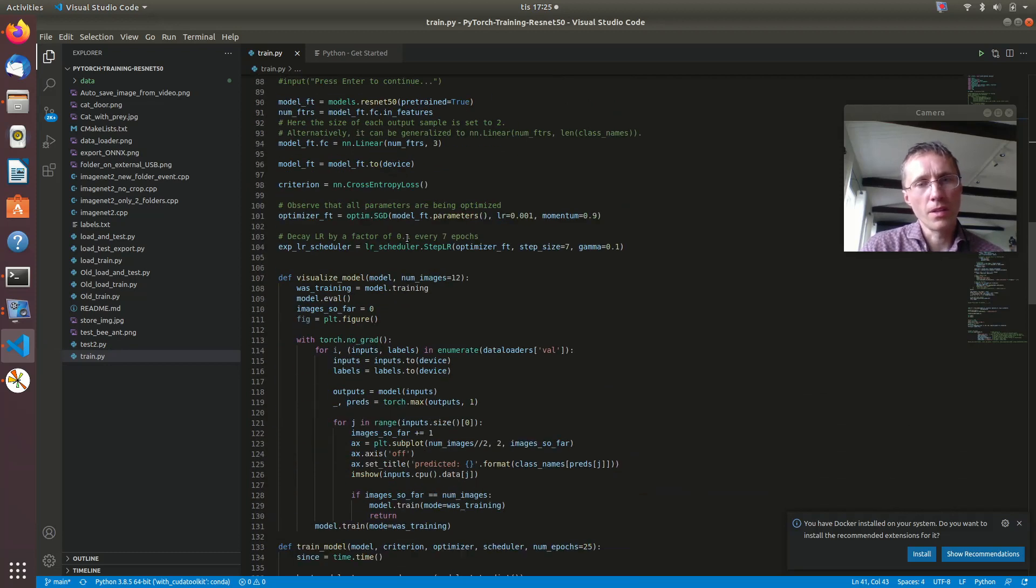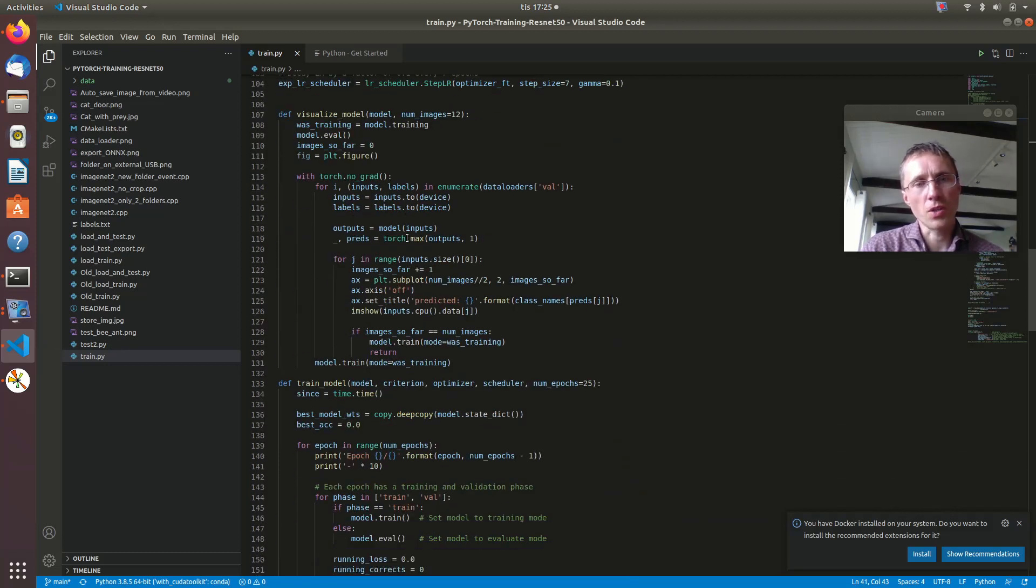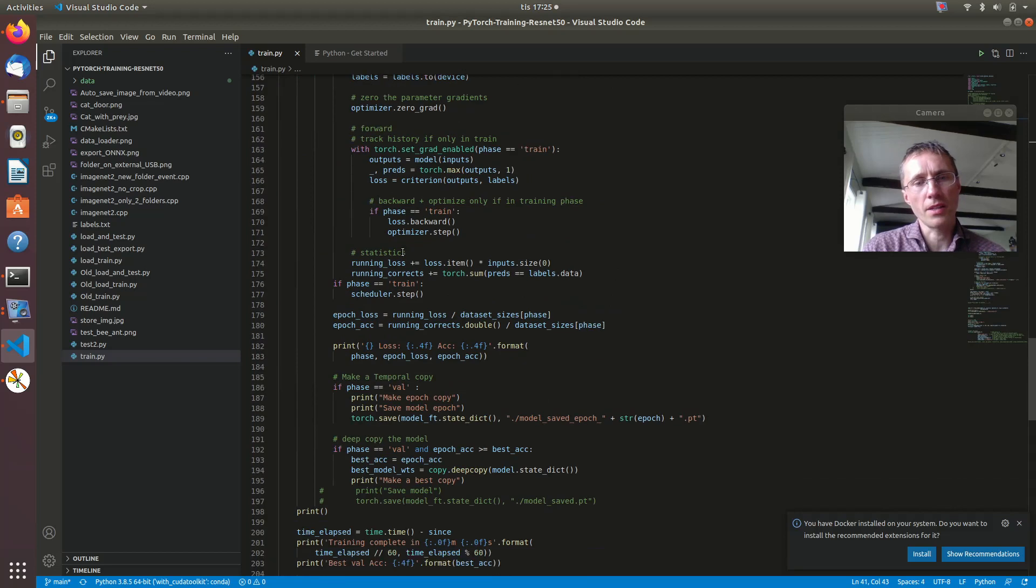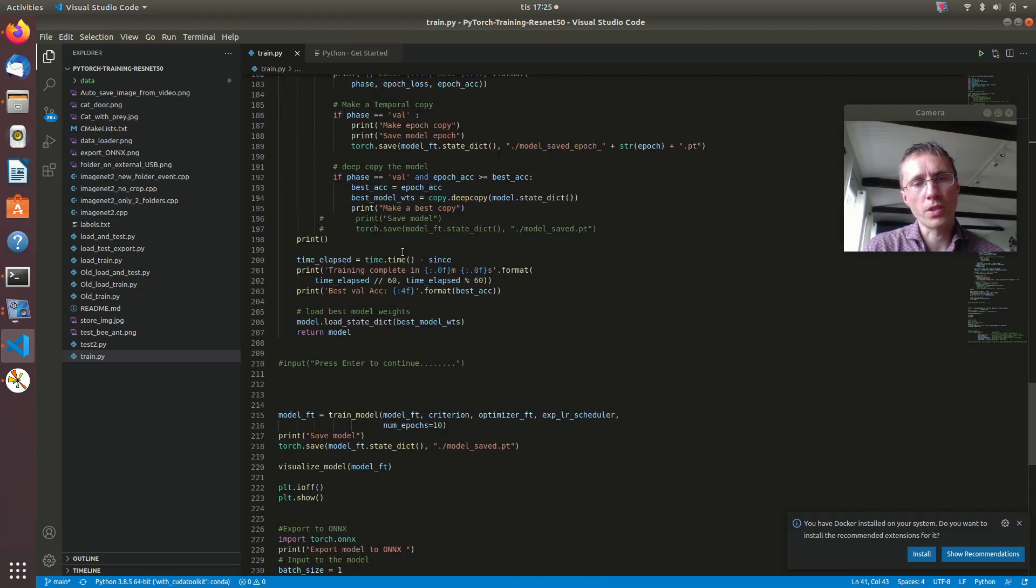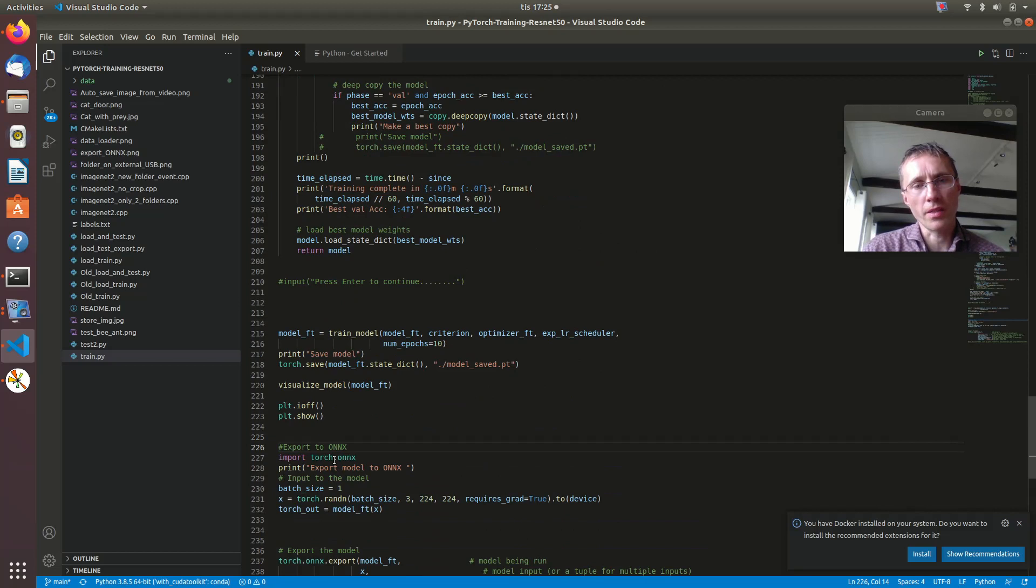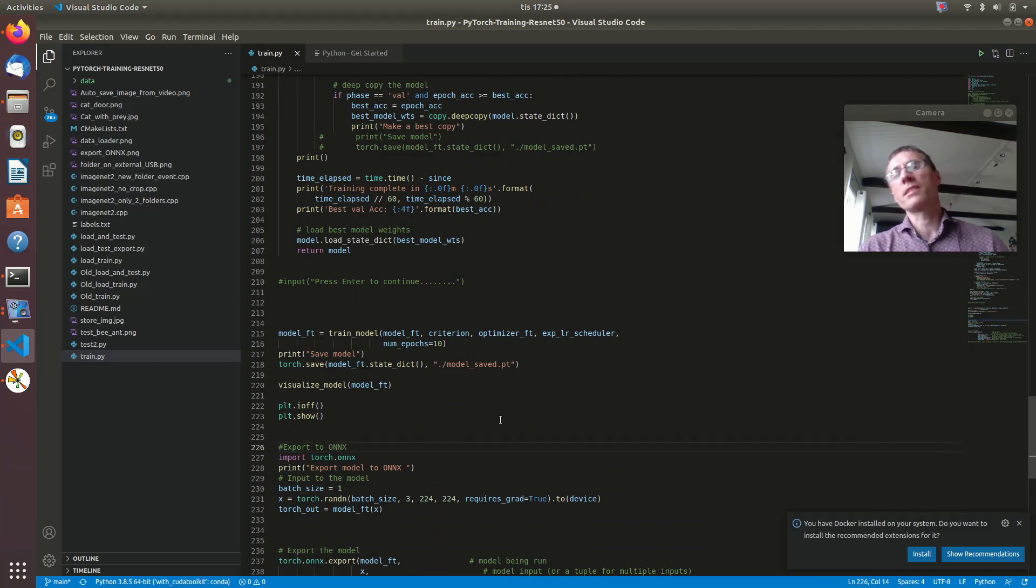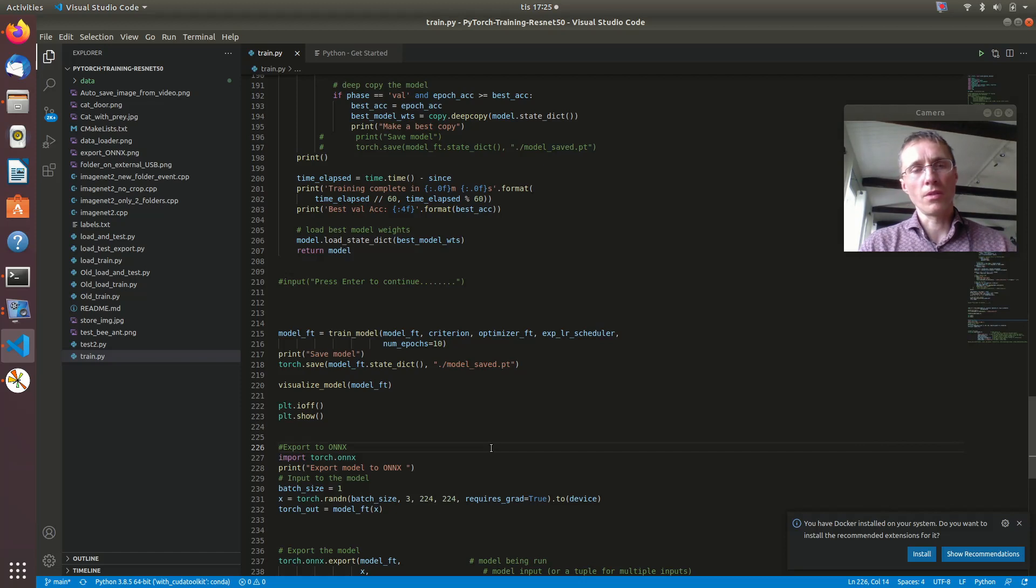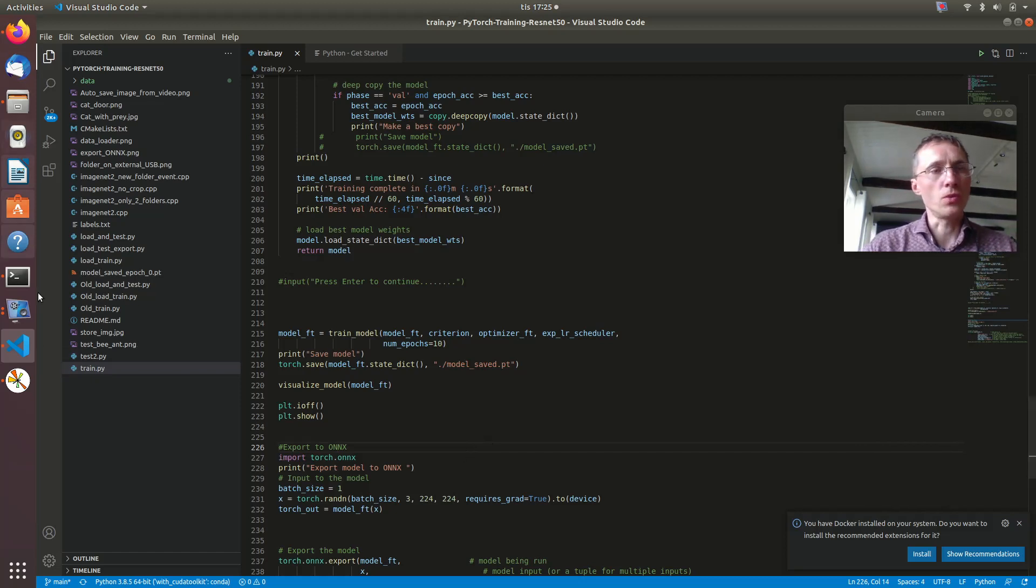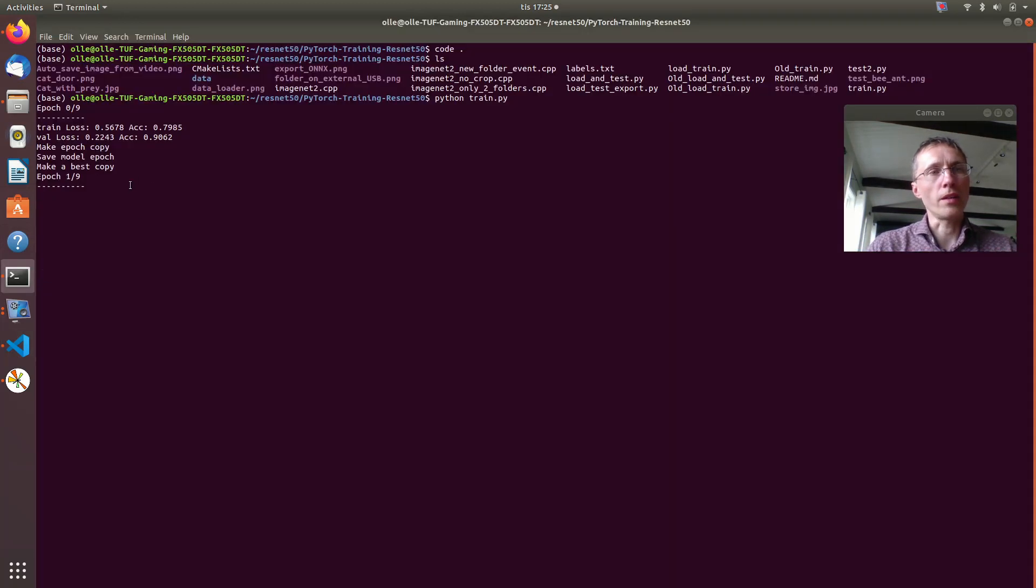And then at the end visualization and export to an ONNX format. And this is nice because ONNX is a possible format for Jetson Nano to handle.